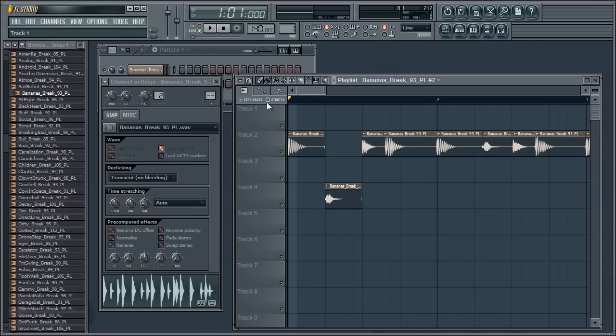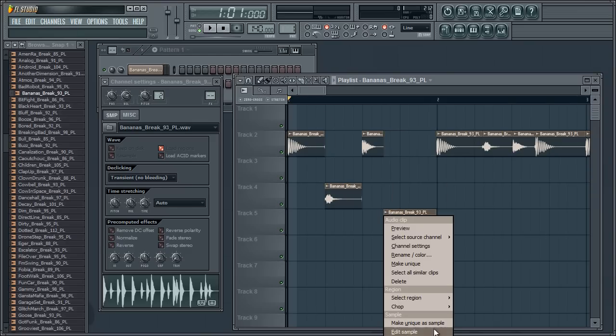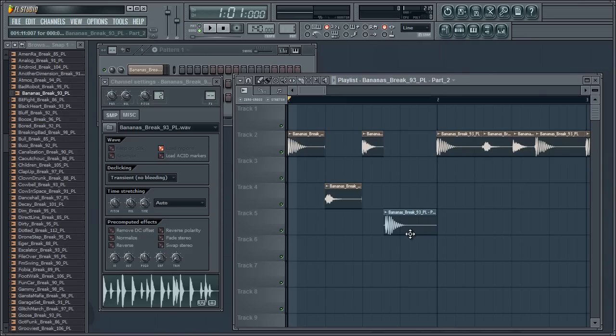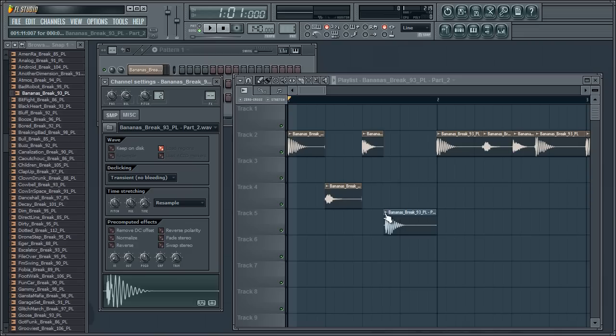So rather than make unique, we can go make unique as sample, and this lets us save a new file and it saves particularly only that one little slice, which can be very useful.